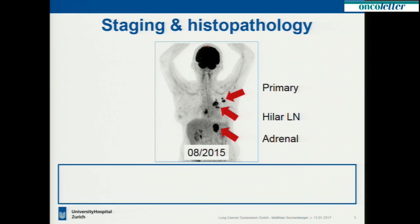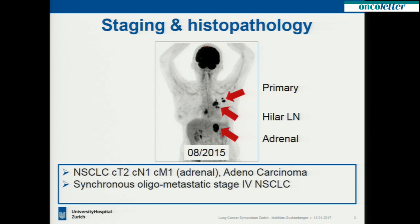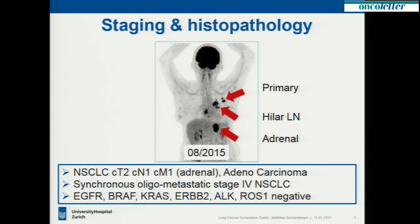This image was acquired in August 2015. She was diagnosed with adenocarcinoma of the lung: cT2, cN1, cM1 with an adrenal metastasis. It was an oligometastatic state of disease — meaning stage 4 metastatic, but with only one single metastatic lesion in the adrenal gland. She was tested for all mutations and did not have any driver mutation.